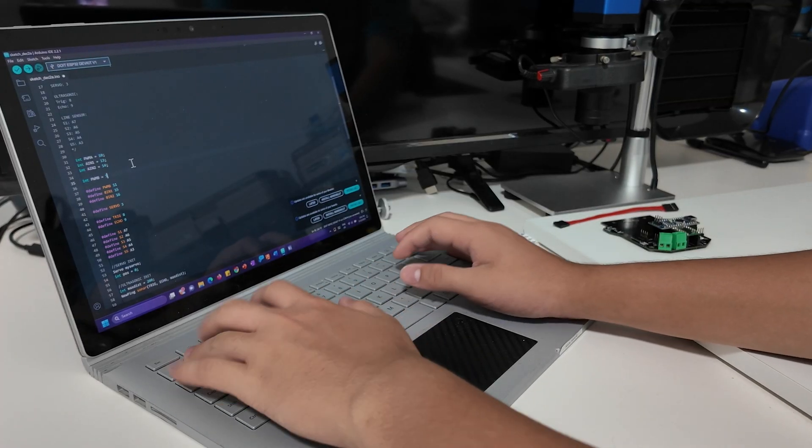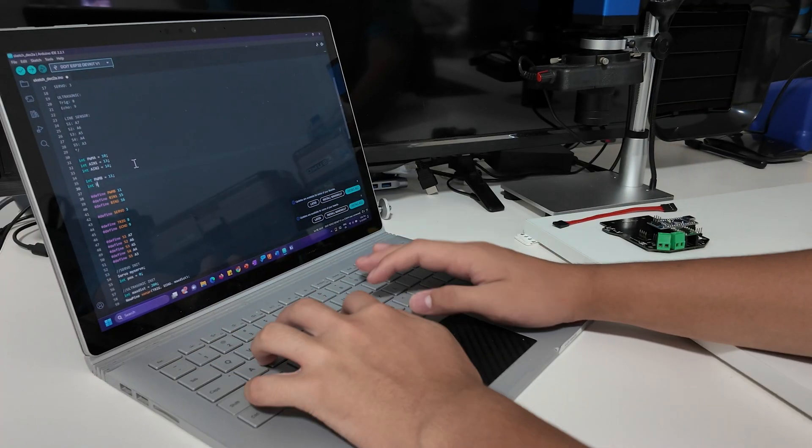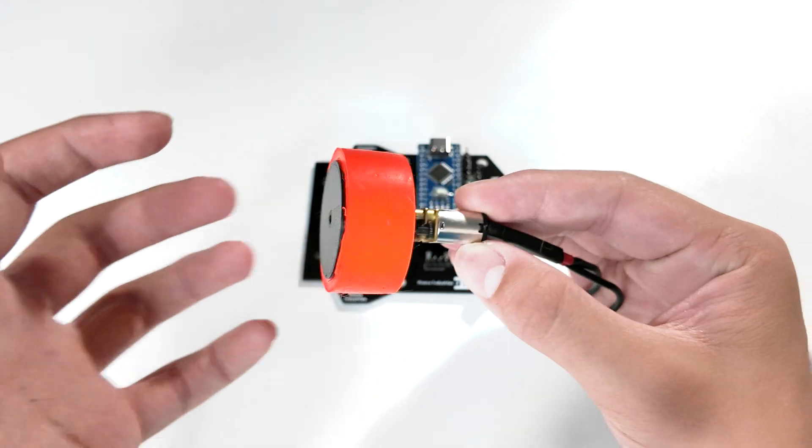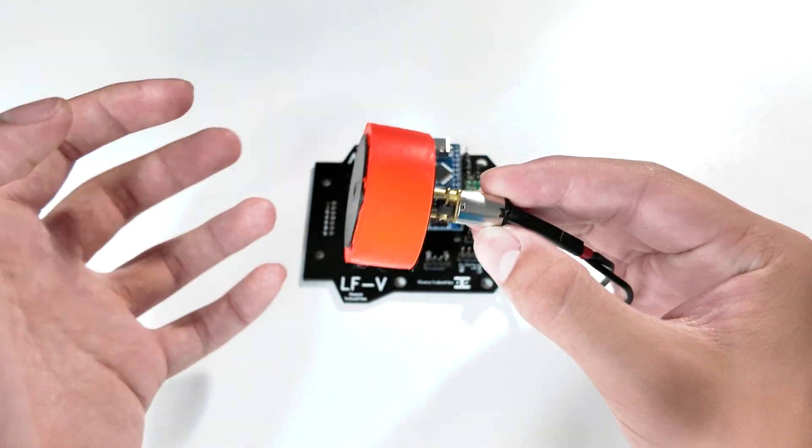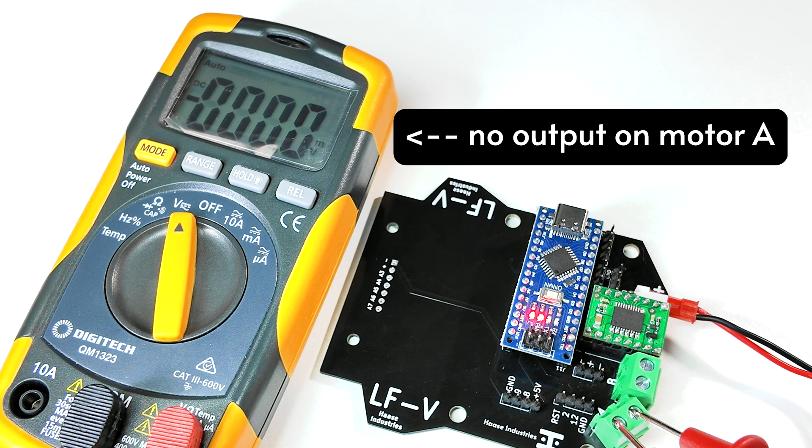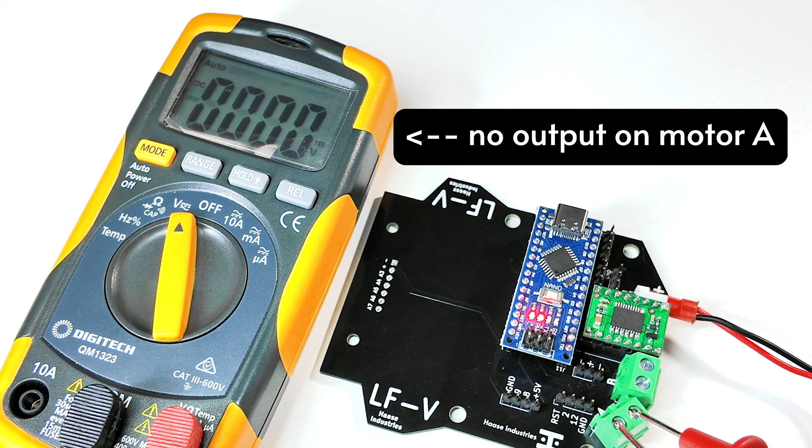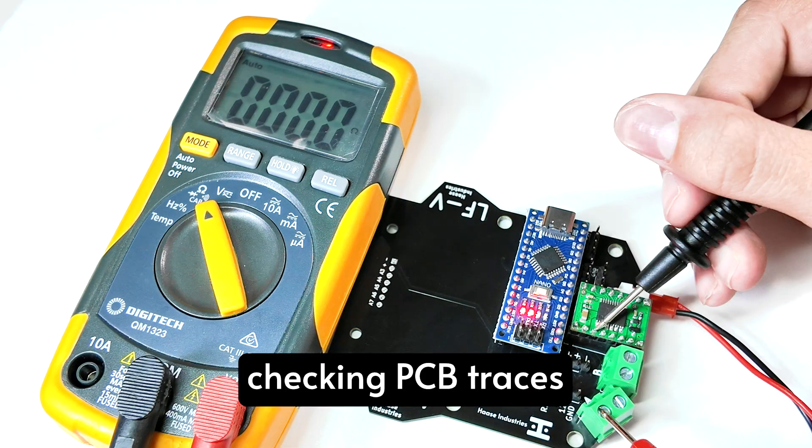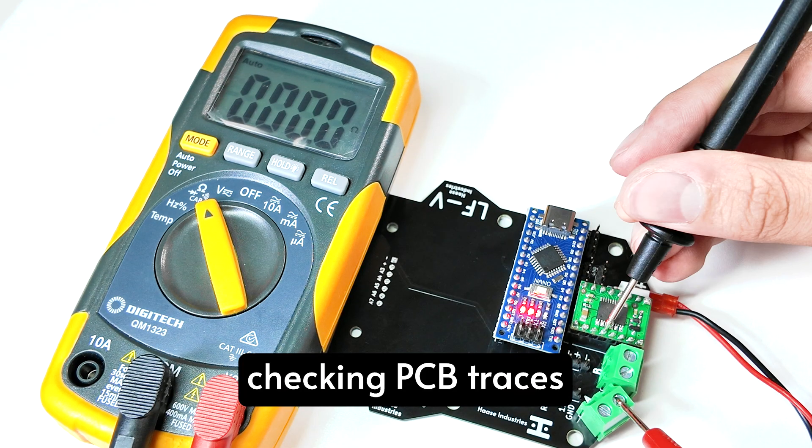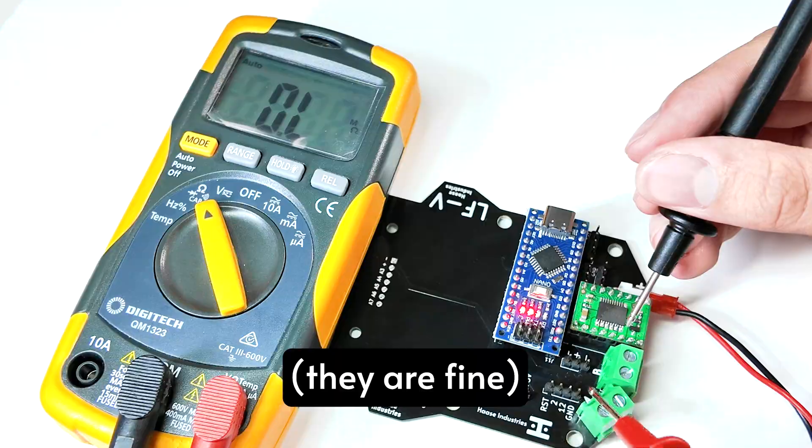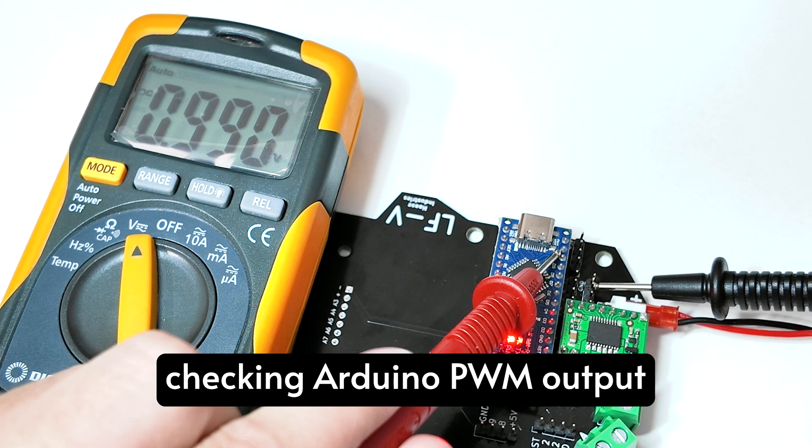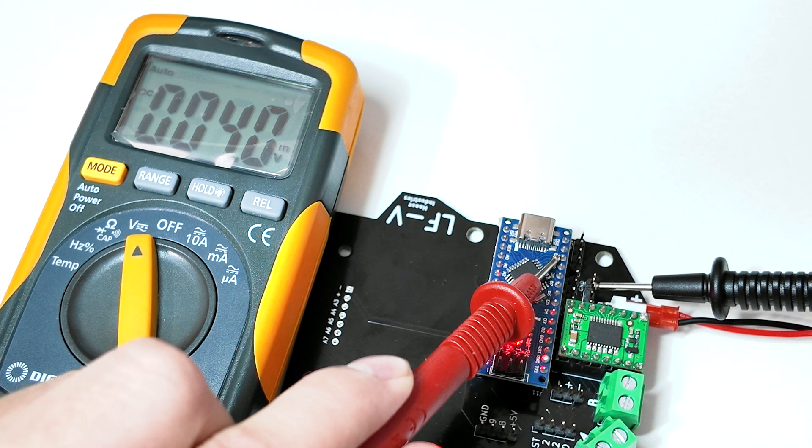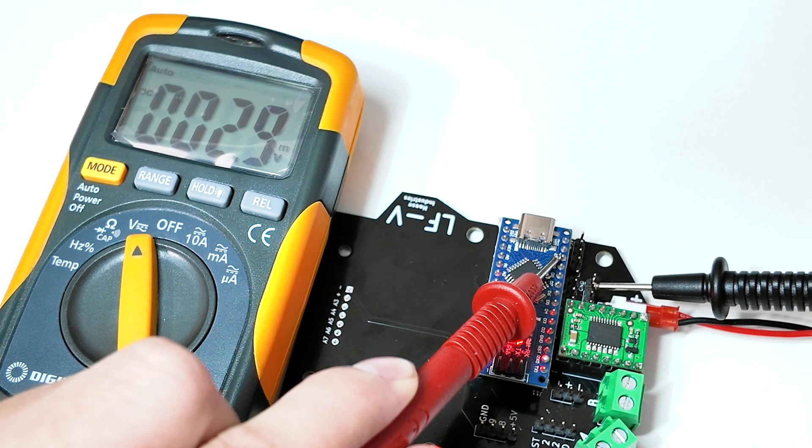When I coded both motors to go forward though, only one of them was working, let's fix it. This could be caused by a couple reasons: faulty outputs from the Arduino, incorrectly routed PCB traces, or fried motor driver. I definitely don't want those last two, because they can be a lot more expensive to fix.